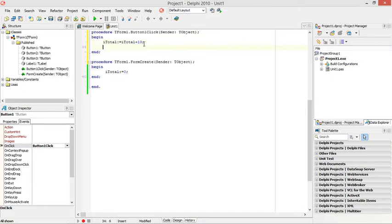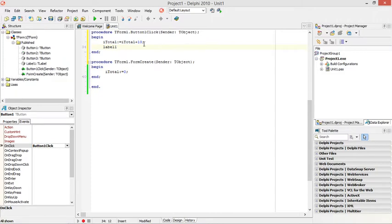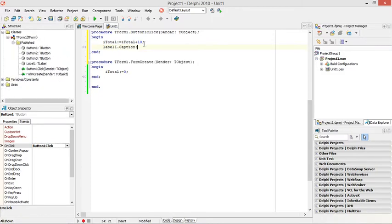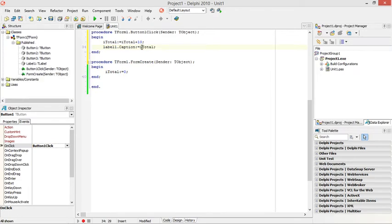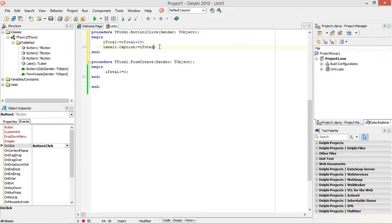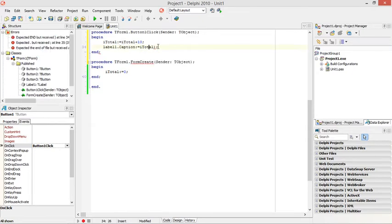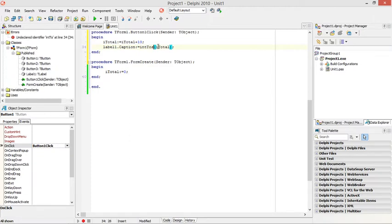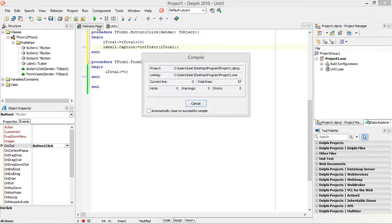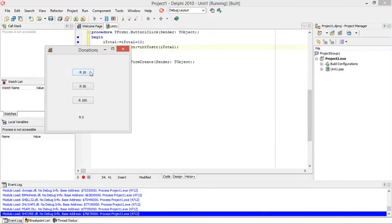And then I want to display it in my label. So I'm going to say label on the caption equals to itotal, but itotal is integer. Integer value, everything that we display is basically string, and the caption is string, so I need to convert it from an integer to a string. From an integer to a string.